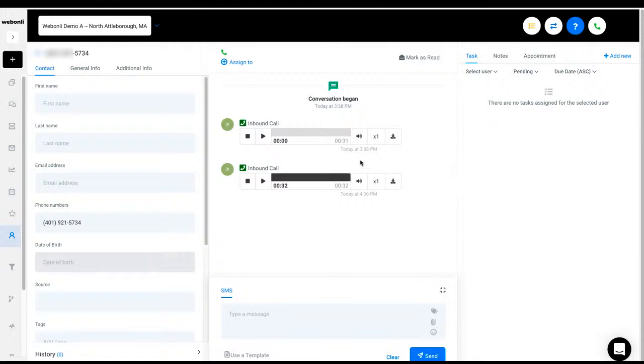And so there you have it. That is how the call tracking can benefit your business.